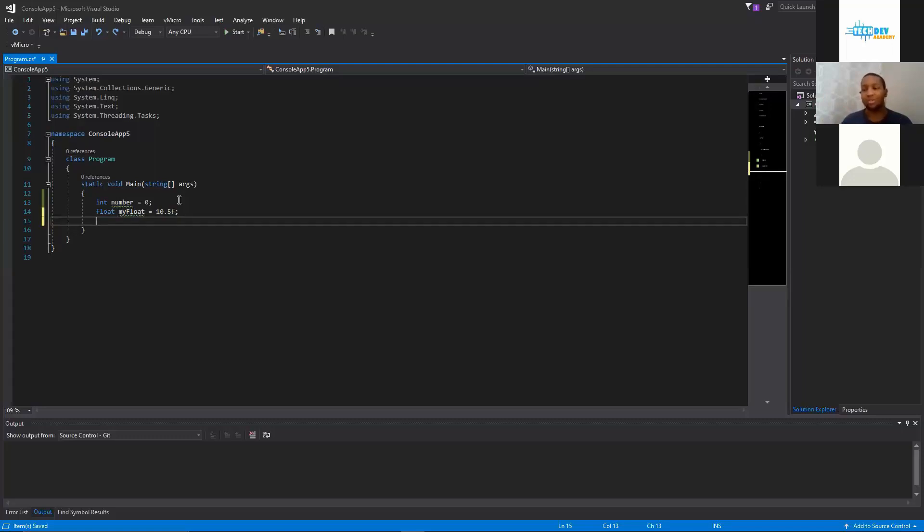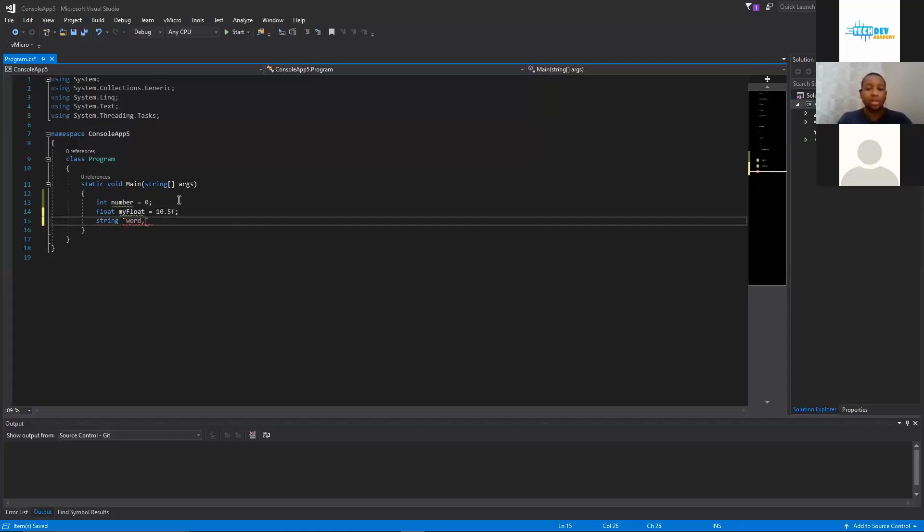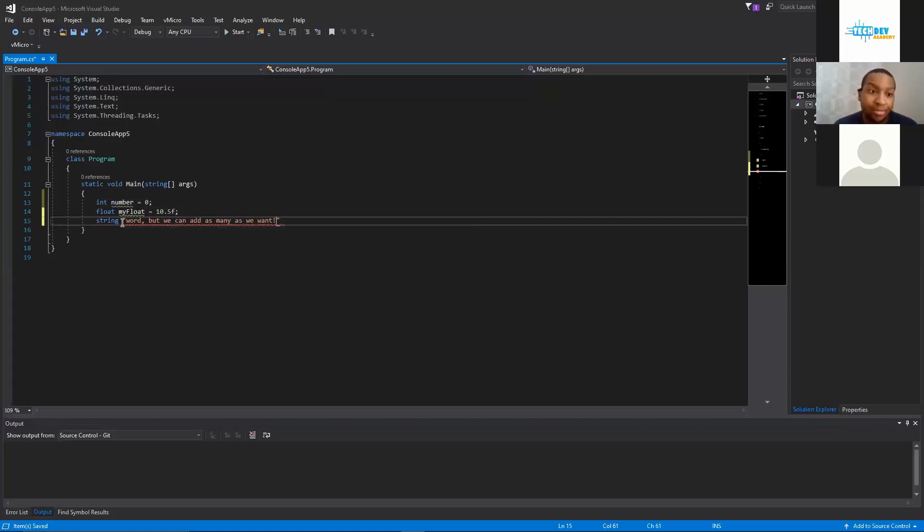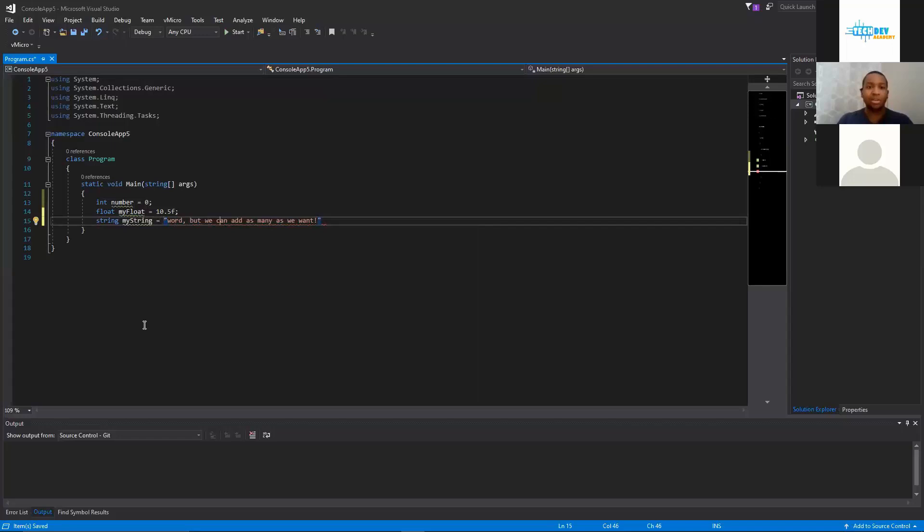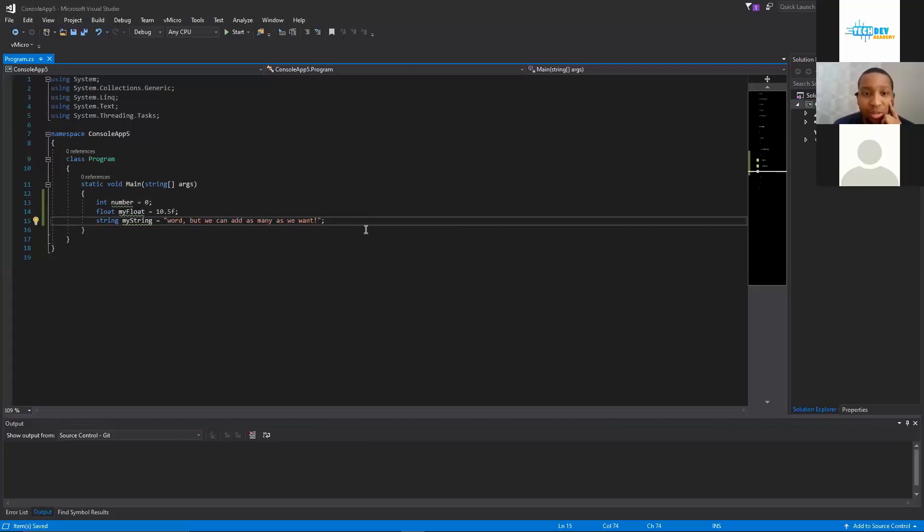We also have strings, right? And what a string is, is it's a word or sentence. So if it's a word we could just do "word" comma, but we can add as many as we want, okay? So we can add as many of these as we want, but we forgot to name it. So we name it myString, set it equal to this, and now we need a semicolon at the end because that is proper C# syntax.